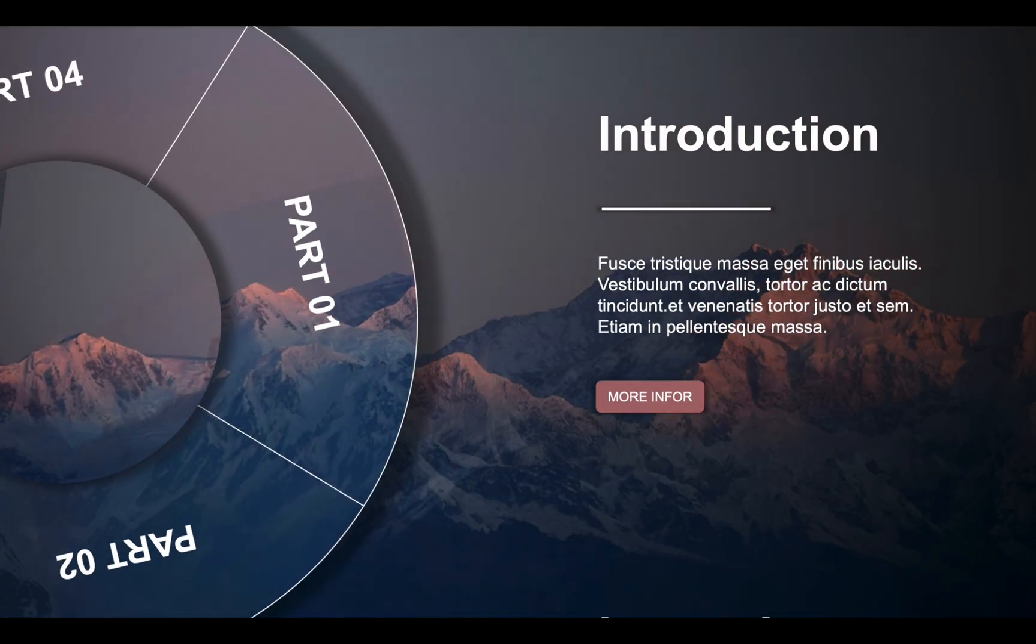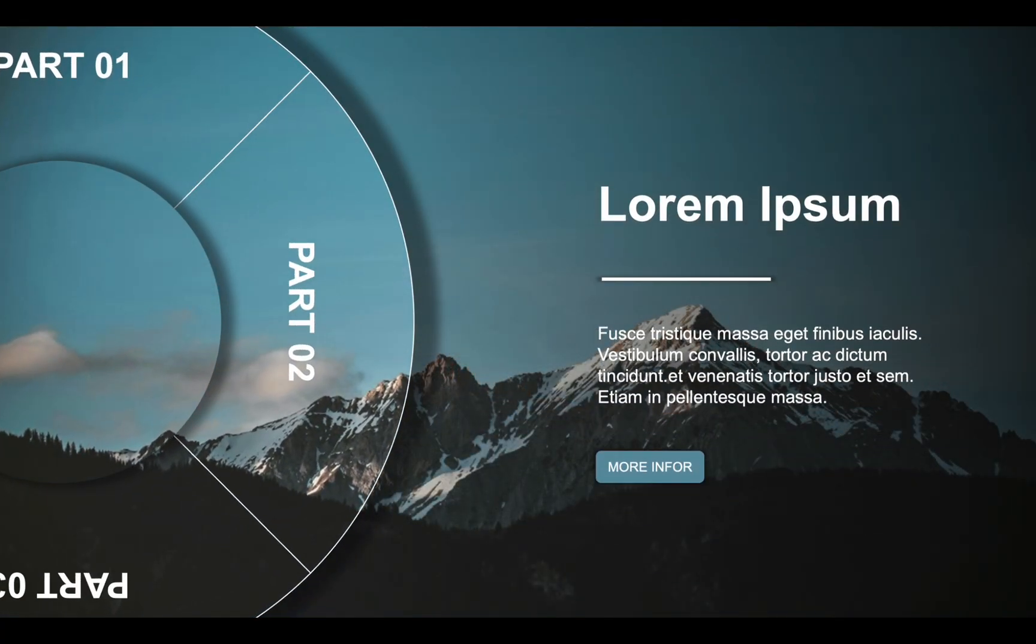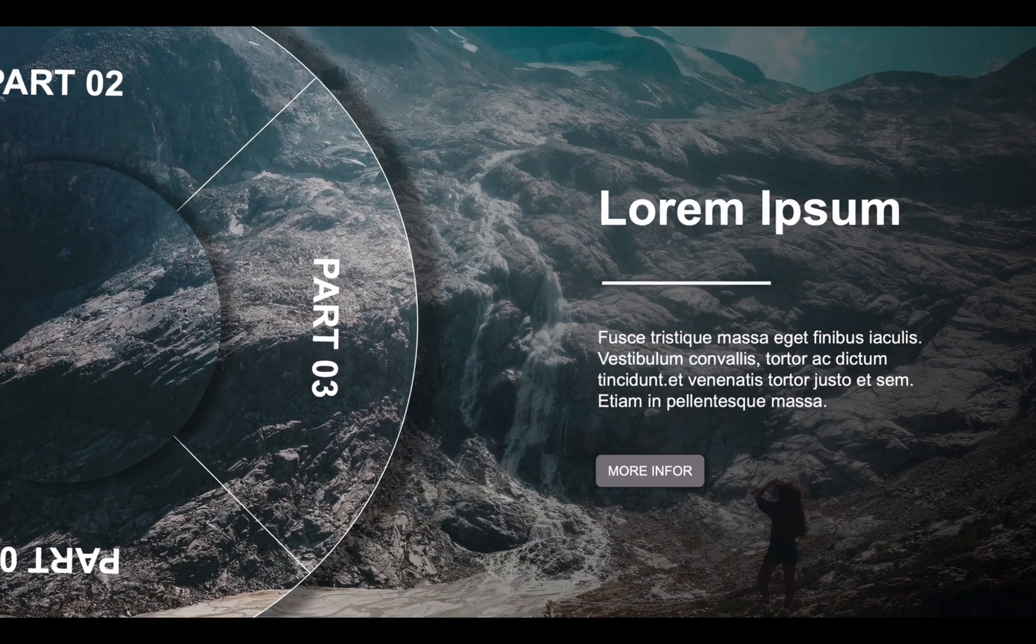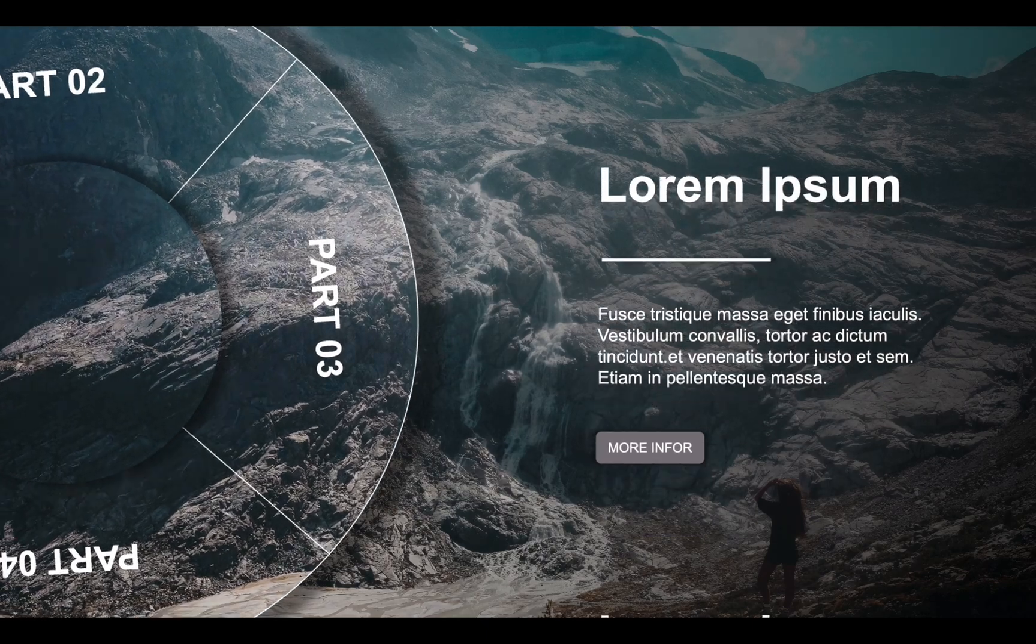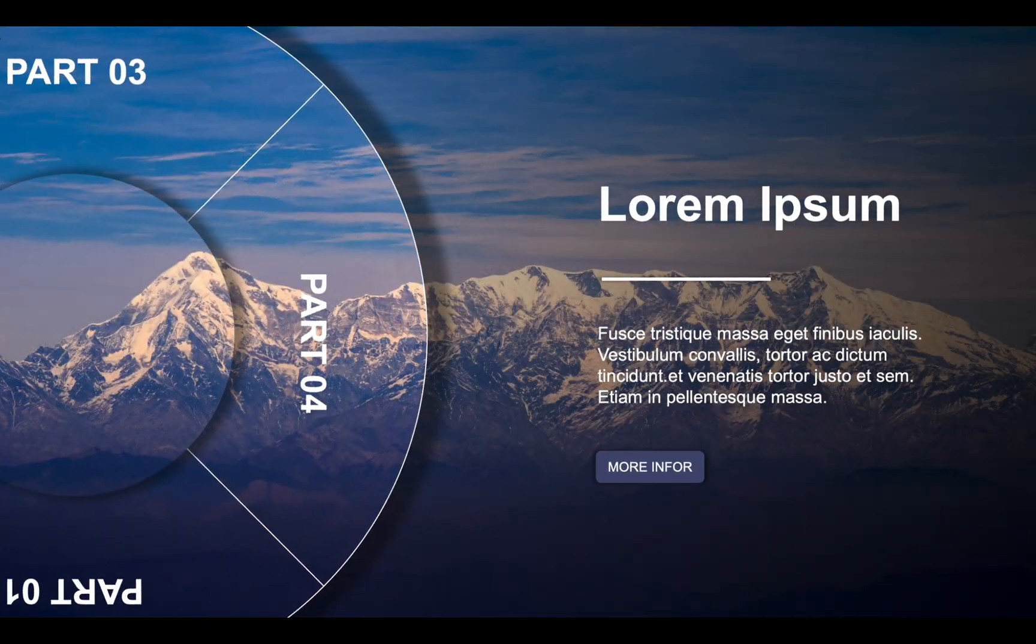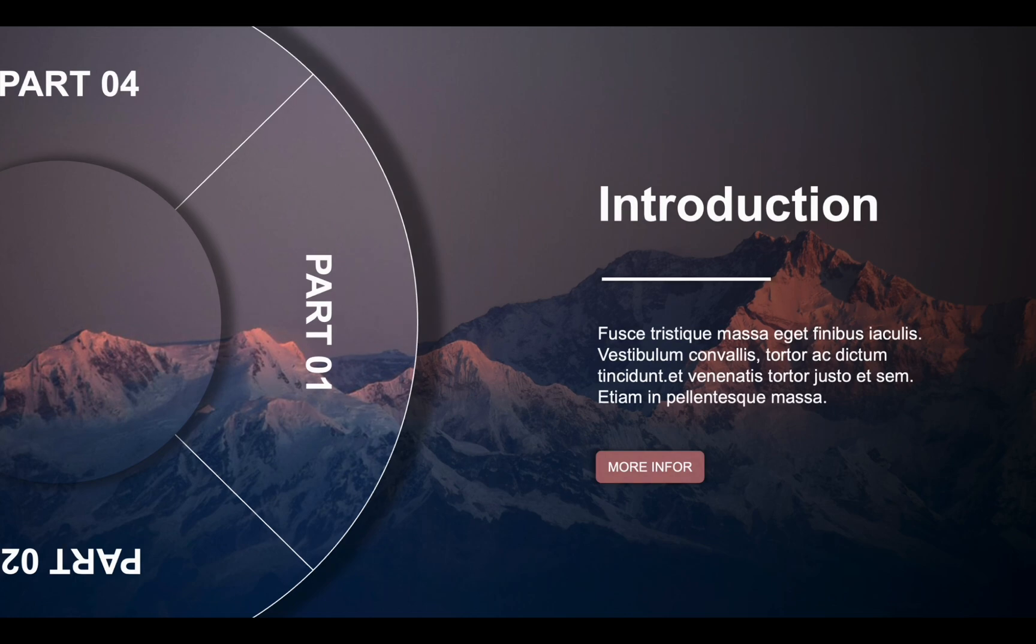Preview the presentation to witness the visually captivating and engaging rotating transition effect you've created. If you appreciate this effect, feel free to experiment with it yourself. Remember to subscribe to my channel for more exciting content.